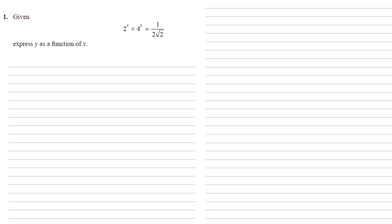So there are several ways to do this, but what I've noticed here is that we've got loads of powers of 2. We've got the 2, we've got 4, we've got the root 2, so if we can change both sides into powers of 2, that's going to give us a good start.